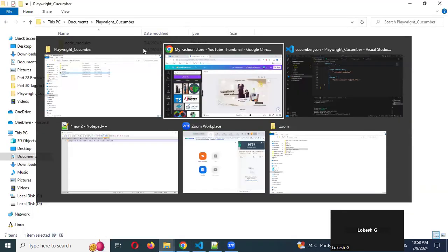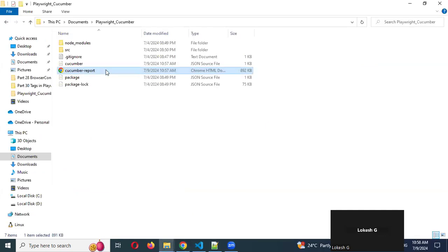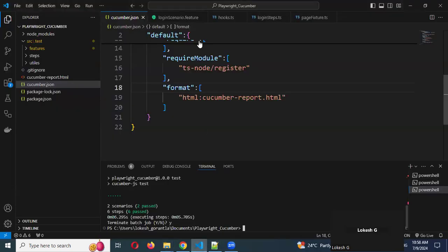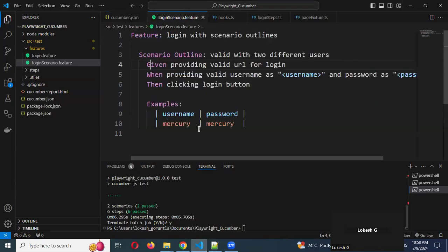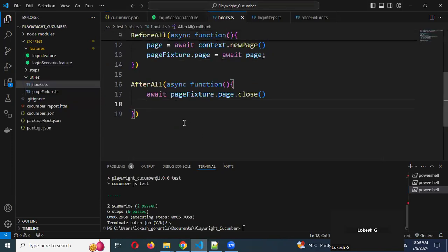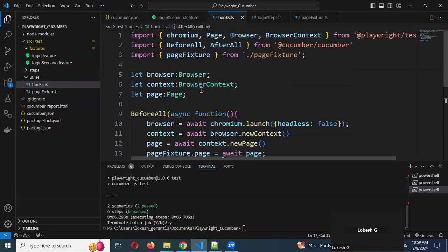Now how can we take screenshots? We can take screenshots now. To take a screenshot, we can use the hooks location. Which hook — here, right? Here we can use 'after' — after every scenario — or you can use 'before step' as well.